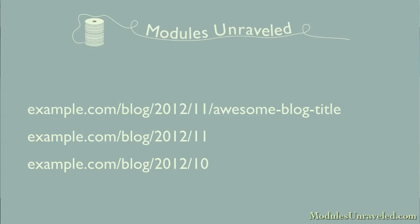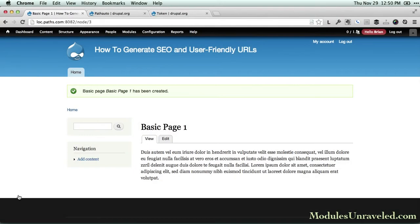Without Pathauto, creating a URL structure like this is time consuming and error prone. The core path module allows users with permission to assign custom URLs to content. So when you create content, at the bottom of the page in the URL path settings tab, you can enter a custom URL alias.